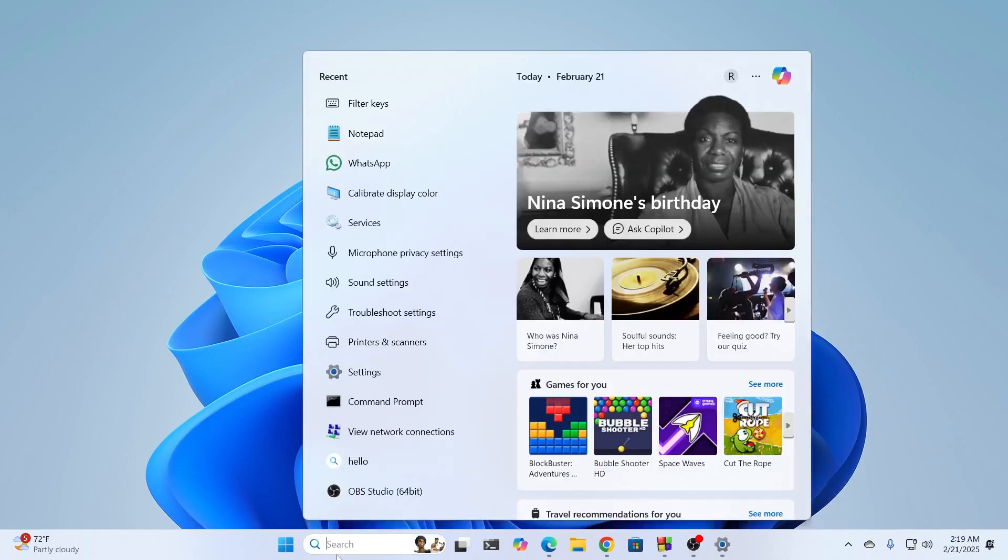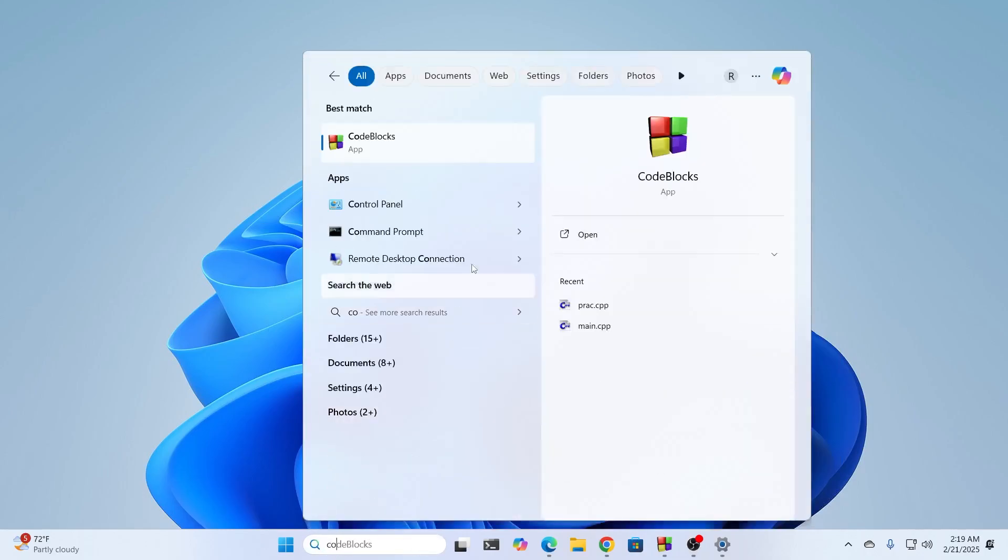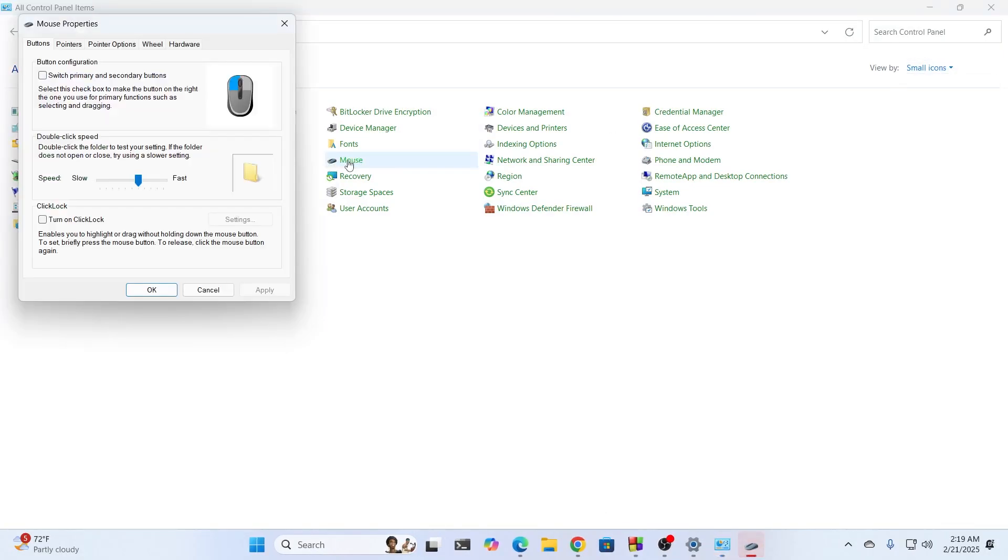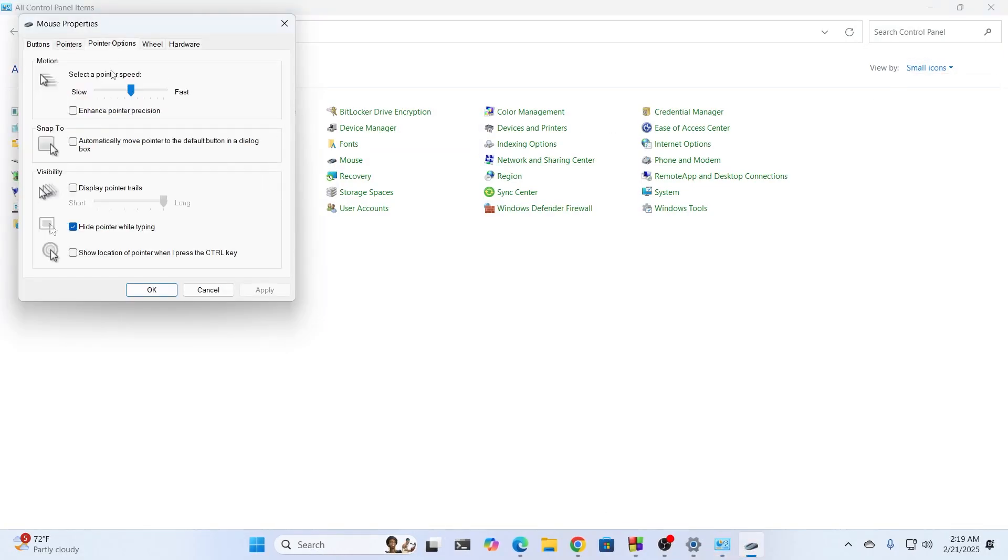Then go to Search and search for Control Panel. Open up Control Panel and make sure View by is selected to Small Icons. Then select Mouse and go to Pointer Options.